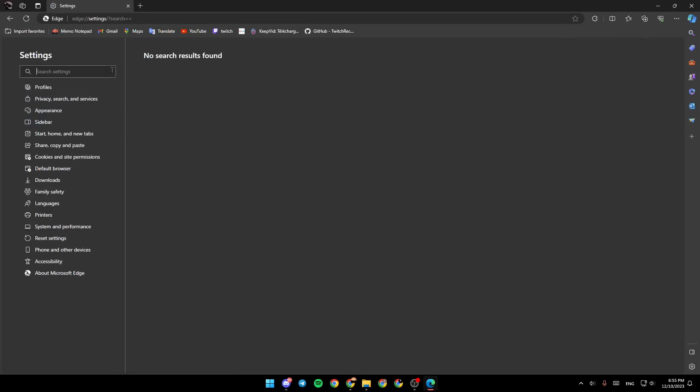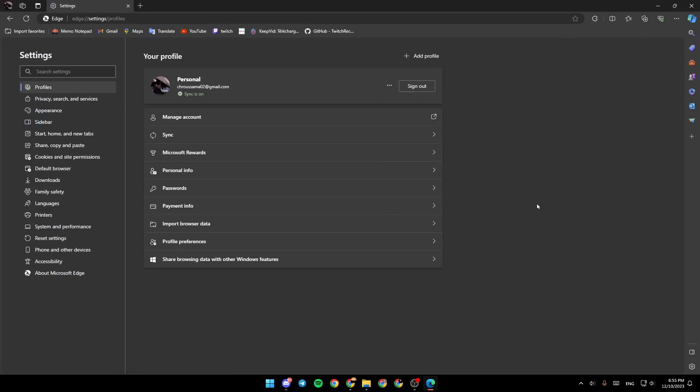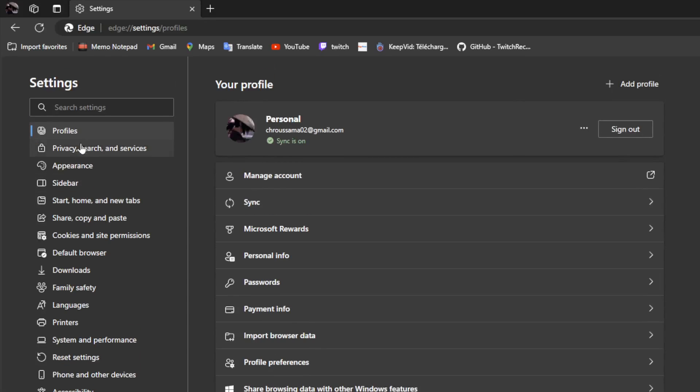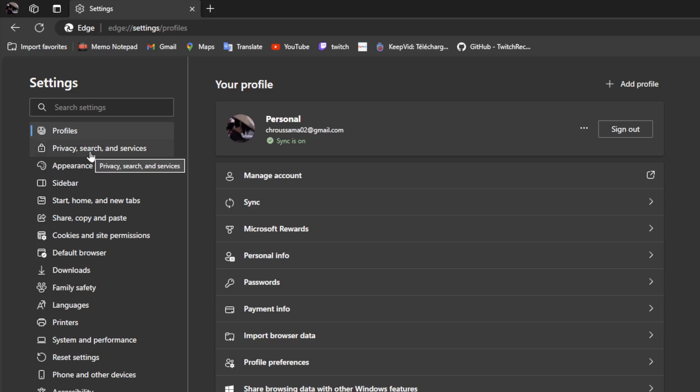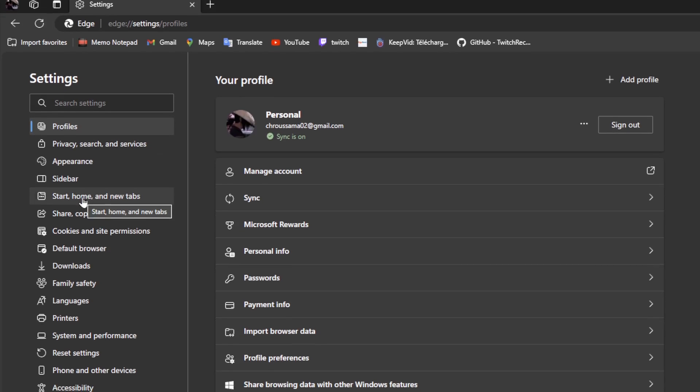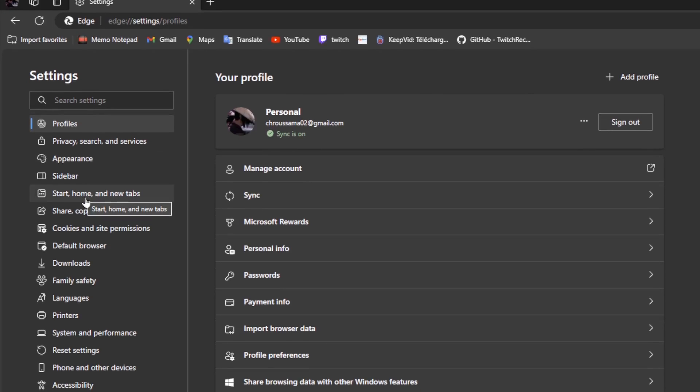Go ahead and click on settings, and this is how it looks like. So basically, what you need to do right now is go to the left side of your screen. Right here you're going to find profiles, privacy, search and services, appearance, sidebar, start, home, and new tab,